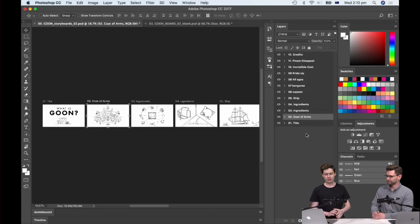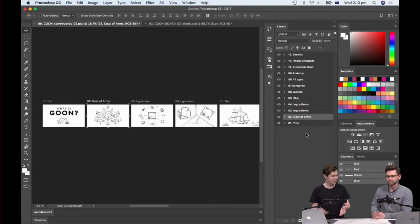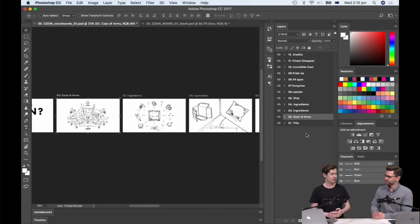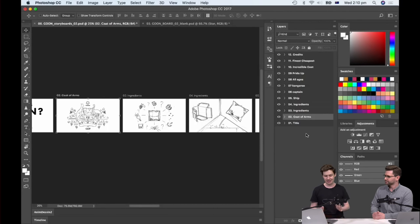So try to make sure everything's approved by the client — in this case, myself — before I go on, because there'll always be changes right up until the very end. But trying to minimize them as much as possible is important. And we had a question from Justina: how long did the storyboard take you approximately?